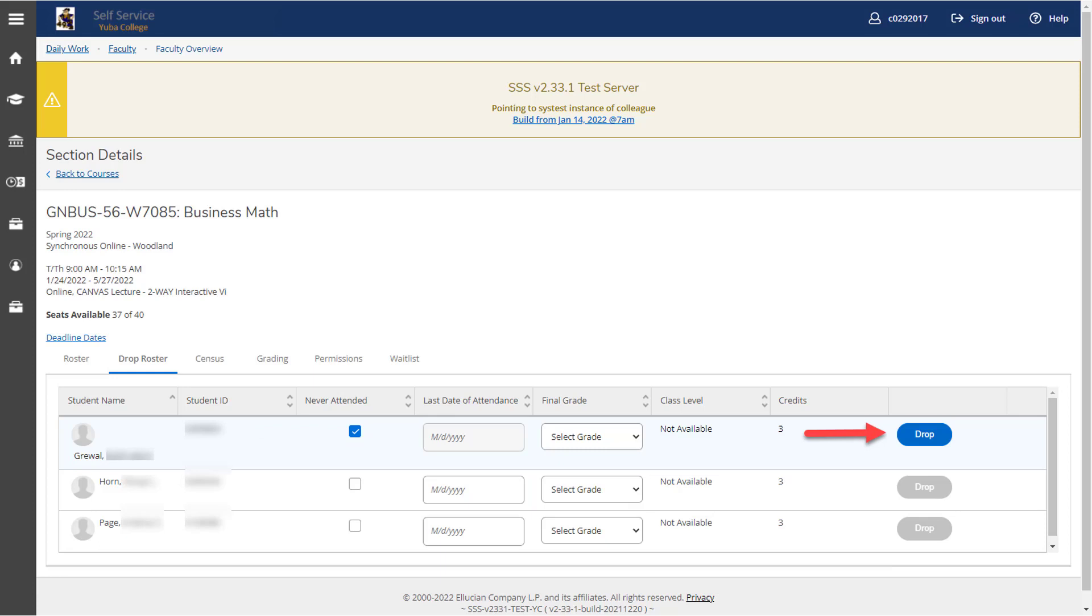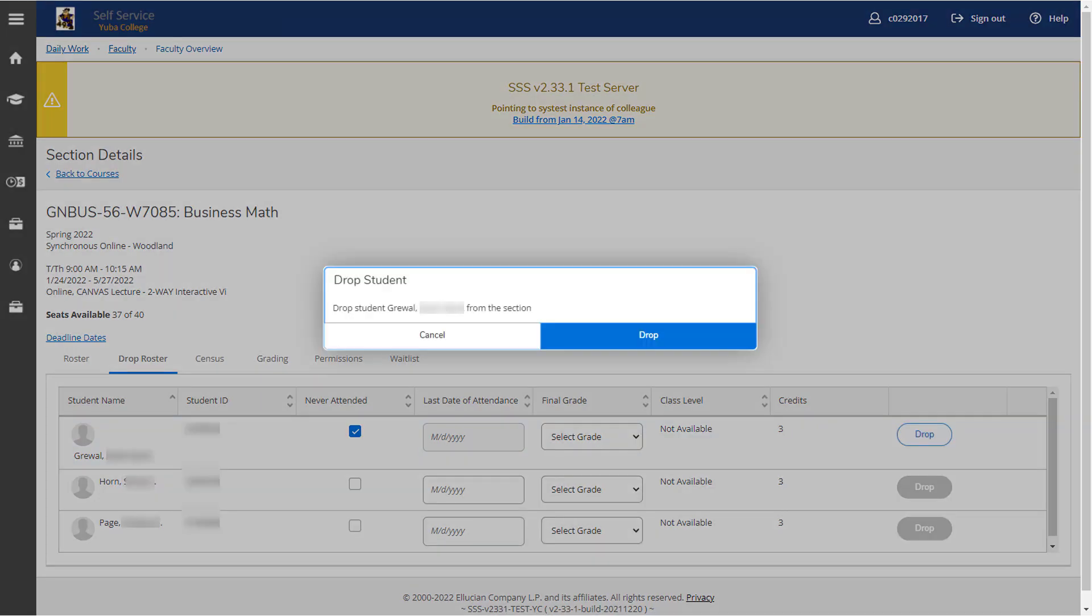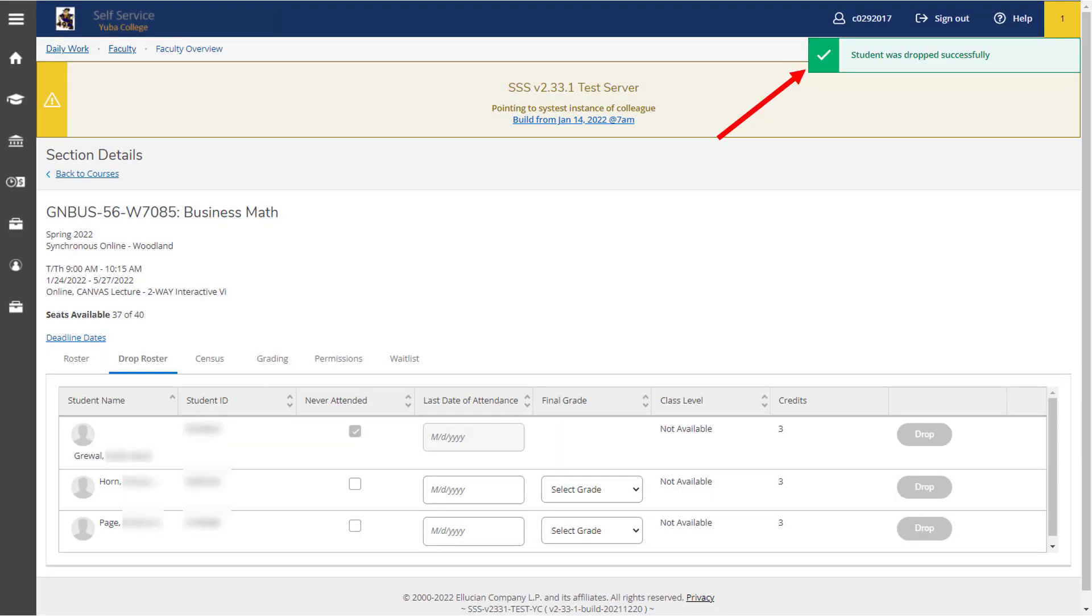As an example, we're going to mark the first person here never attended, and then select the dark blue drop button on the right-hand side. This will bring up the drop student screen. It's just a confirmation before you drop the student that this is what you want to do and that this is the right person. And once you've clicked that, you'll see in the upper right-hand corner the green student was successfully dropped message.